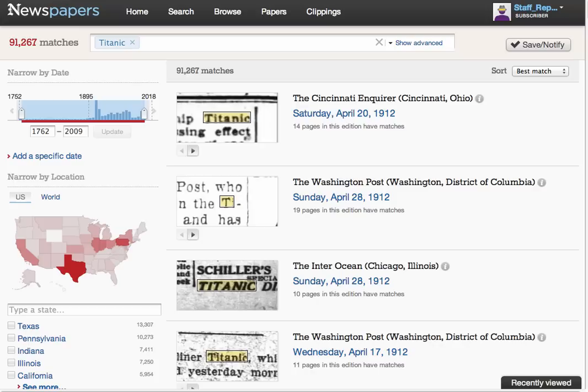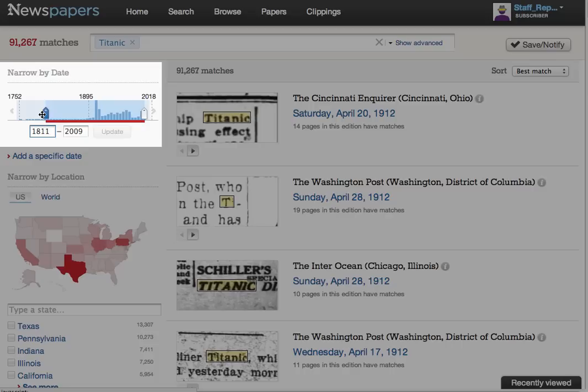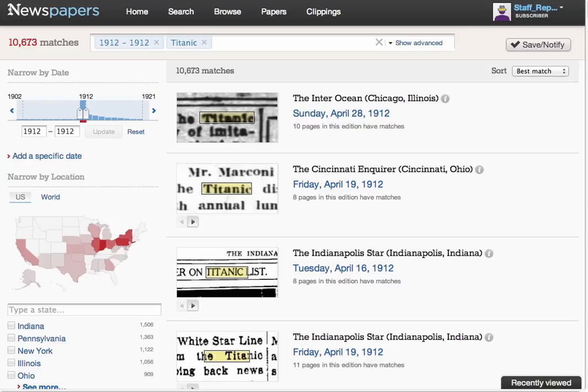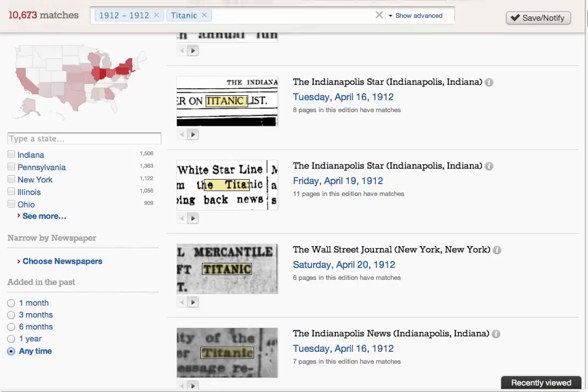We've got over 91,000 matches with some of the best in newspapers from major U.S. cities in 1912, but we can focus on just those published in 1912 by narrowing the date with these sliders or by typing in the year. An event of this magnitude will result in important stories for weeks, as evidenced by a still large number topping 10,000 matches for 1912 alone.